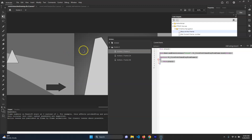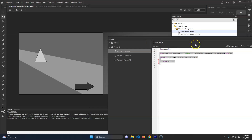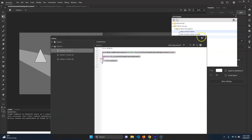Alright, so we've got the general slideshow working. The next thing we want to do is make the individual interactive elements each work.